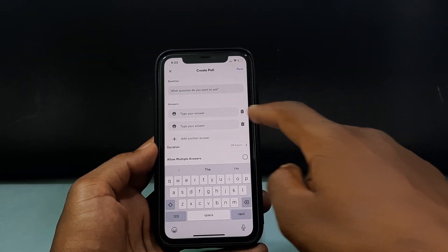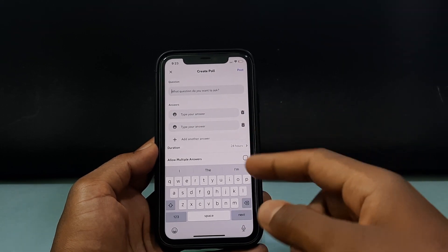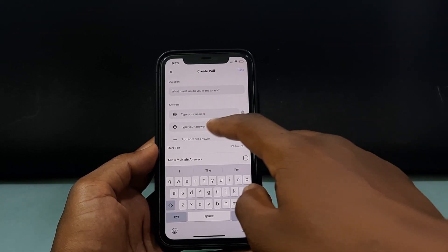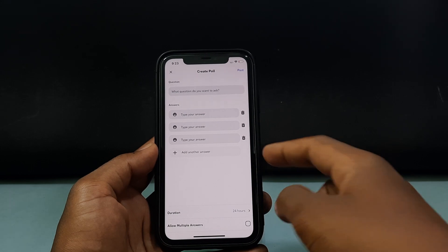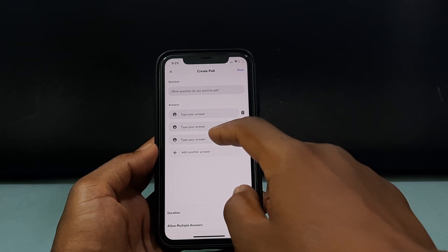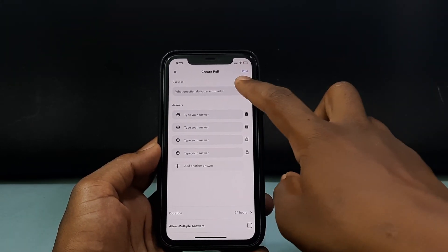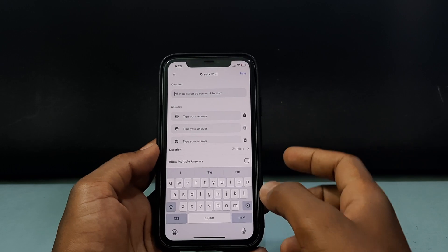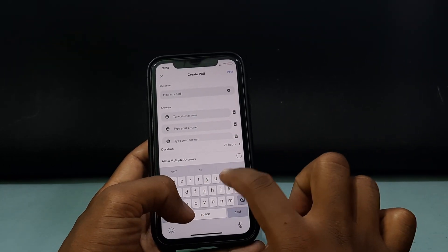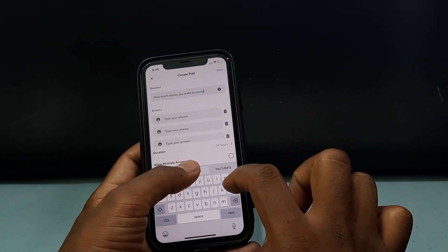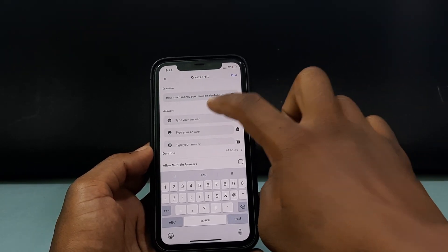Here, just type the question, and here you can type the answers. If you want to add another option, just click the plus icon and it will be added like this. You can add a number of options — just add your question and answers like that.